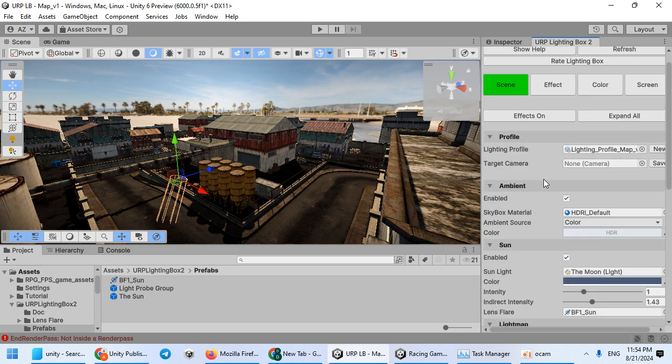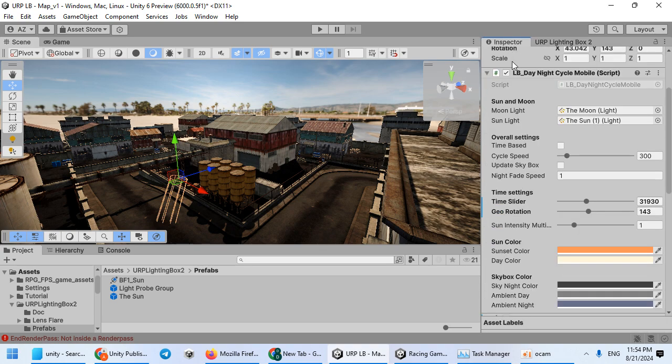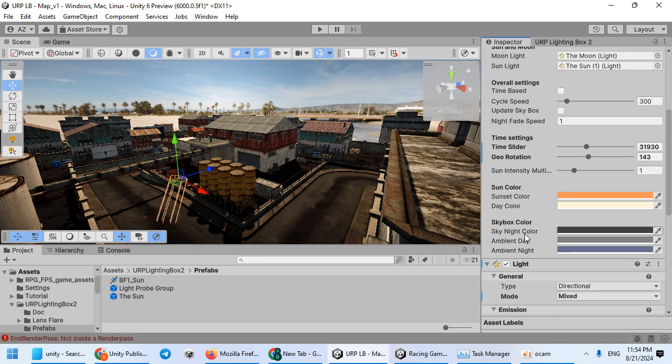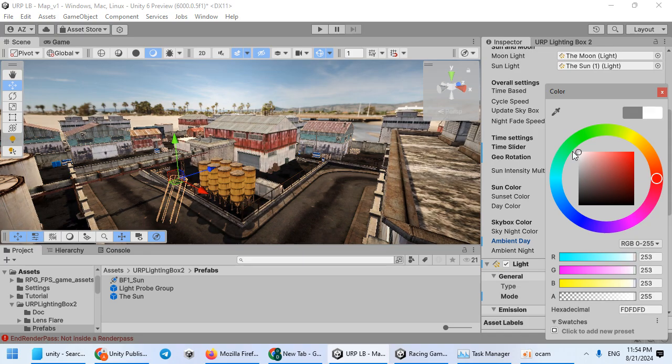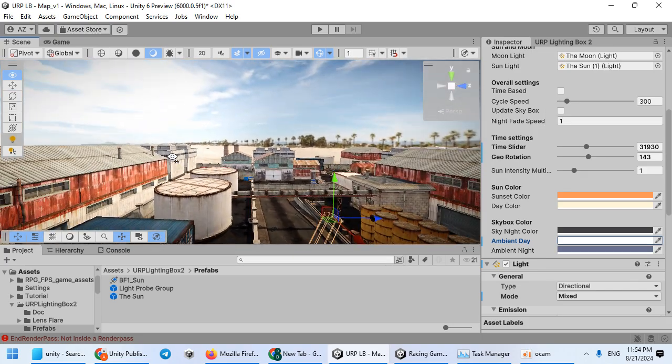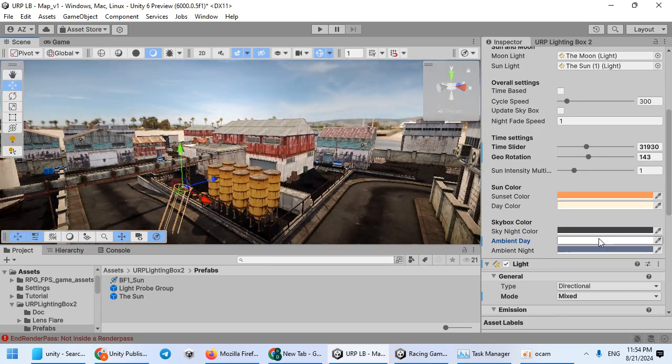Now here you can disable the ambient light and sunlight to control the settings from here. Here is the ambient color.